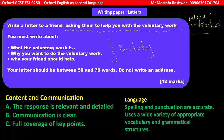Bullet point number one: what the voluntary work is. You will define or tell the reader what kind of voluntary work it is and why you want to do it — the reasons for why you selected this kind of voluntary work to take part in. And here, why your friend should help. The third bullet point is the one which must be extended and expanded.